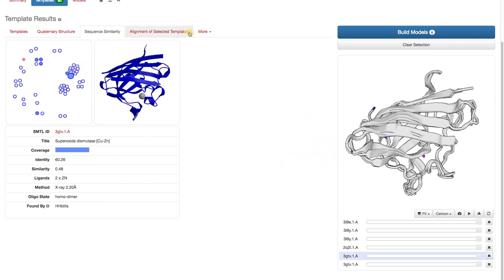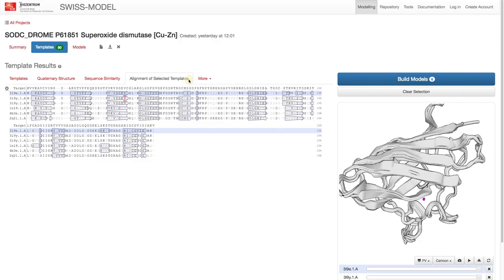Lastly, the Alignment tab is usually very important. However, in our case, we have high similarity and not many indels.